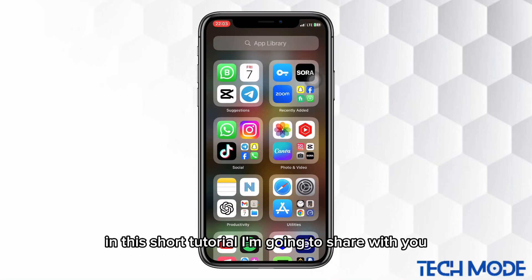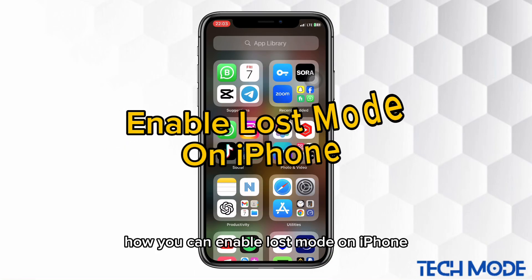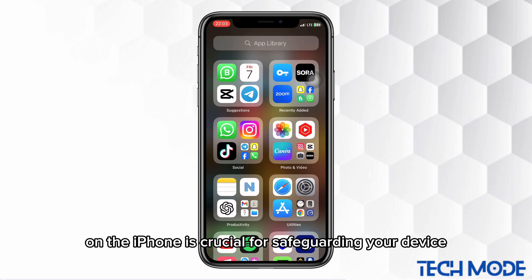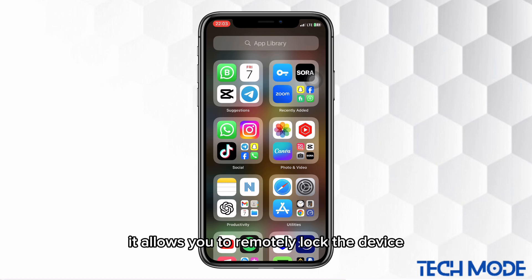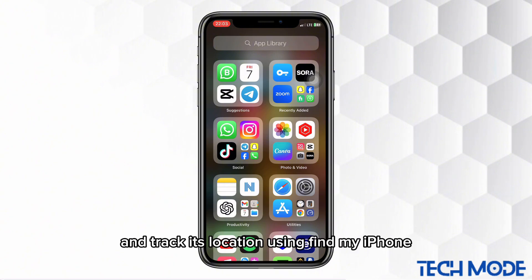In this short tutorial, I'm going to share with you how you can enable Lost Mode on iPhone. Lost Mode on the iPhone is crucial for safeguarding your device and data if it's lost or stolen. It allows you to remotely lock the device, display a custom message with contact details, and track its location using Find My iPhone.